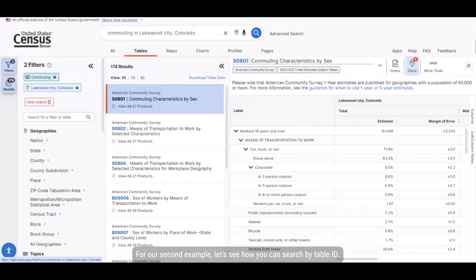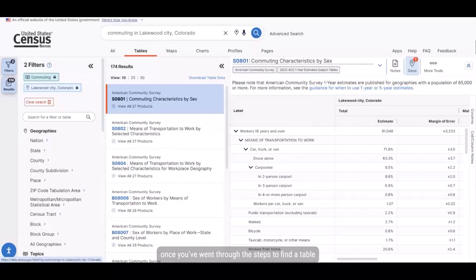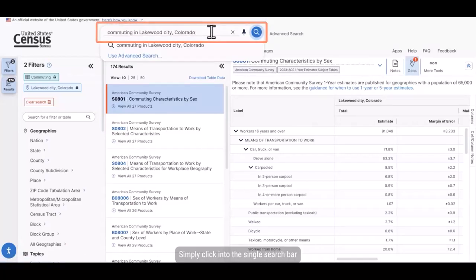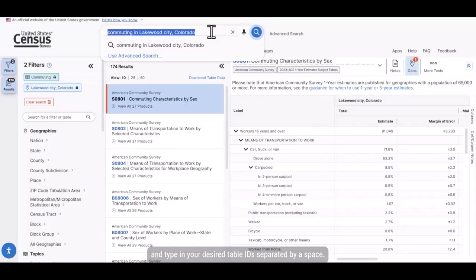For our second example, let's see how you can search by table ID. It's the most direct way to get back to a table result once you've went through the steps to find a table that has data you are interested in. Simply click into the single search bar and type in your desired table IDs separated by a space.